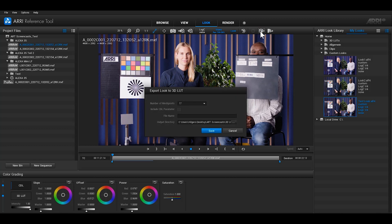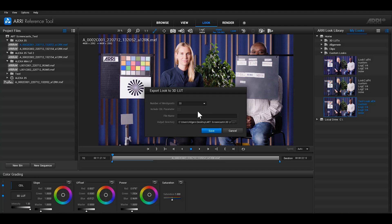To export a 3D LUT, use the button next to it with the cube icon. Choose the number of mesh points that you require, decide if you want to include the CDL parameters, choose a file name and then an output directory.